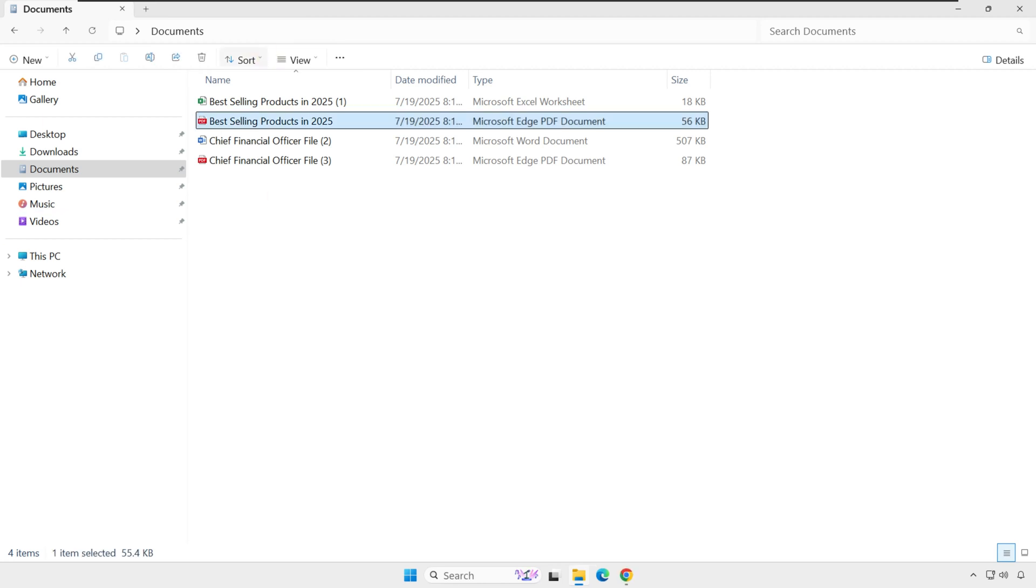Let's look at a very important question. Where do downloads go? For example, when you download something from your browser, whether it's Chrome, Edge, or Firefox, it usually lands in the Downloads folder.